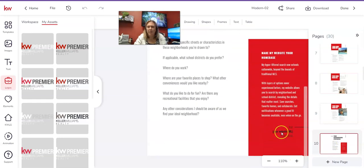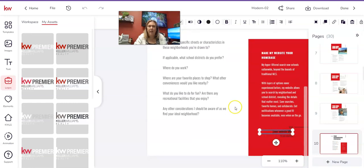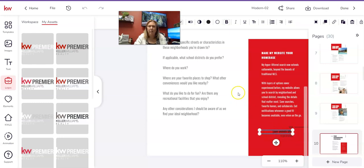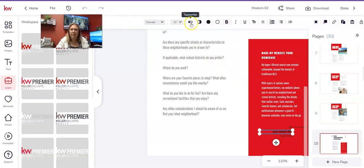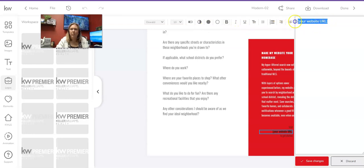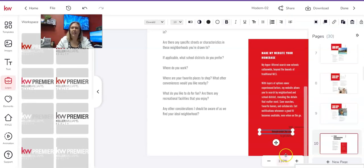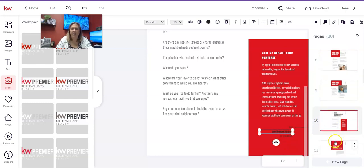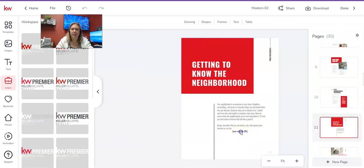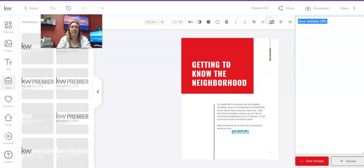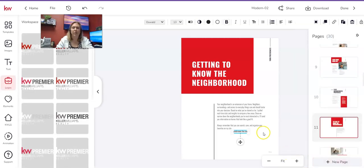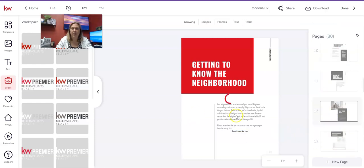Page ten is your first update — you'll want to put your website URL. Mine is brynbrewer.kw.com. Make sure the text box is highlighted with the blue bars, then click the Typewriter button in the row of icons at the top. Type in your website URL, then click Save Changes — it'll update right there on the page. There's one more URL field a bit further on; highlight it, click Typewriter, type your URL, and click Save Changes.